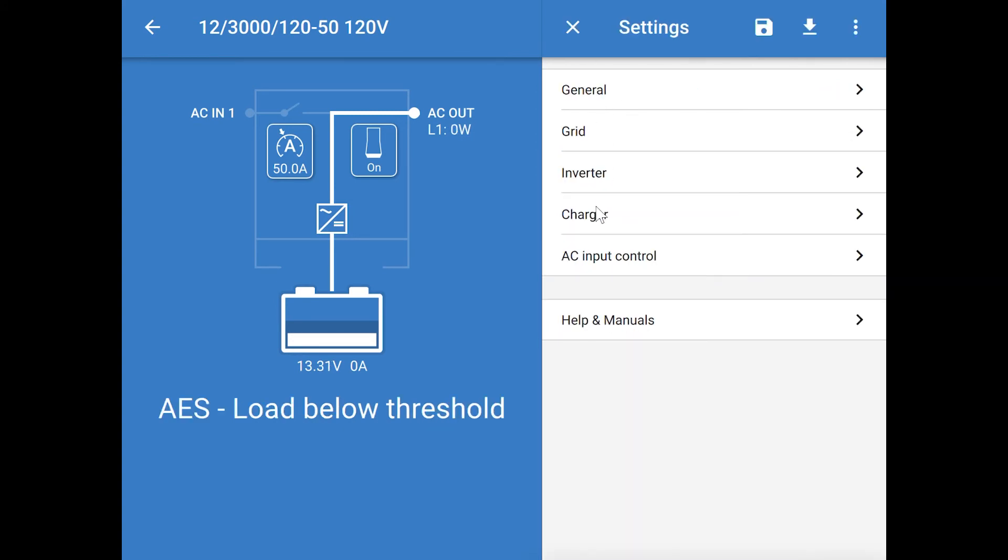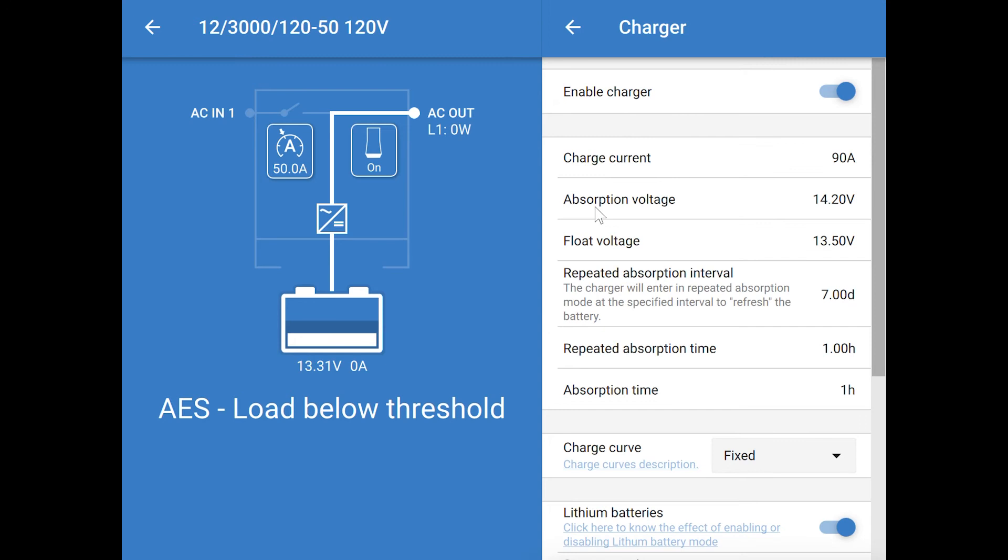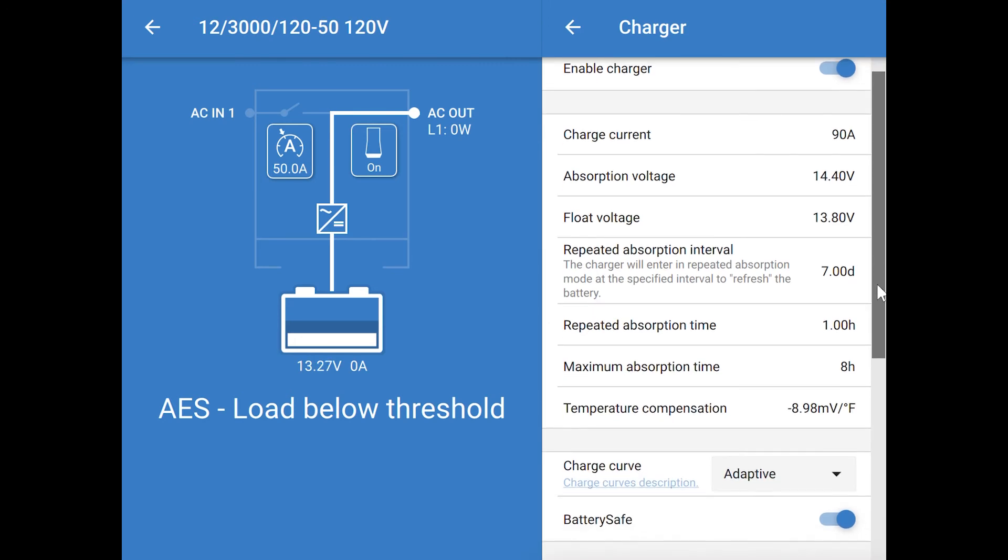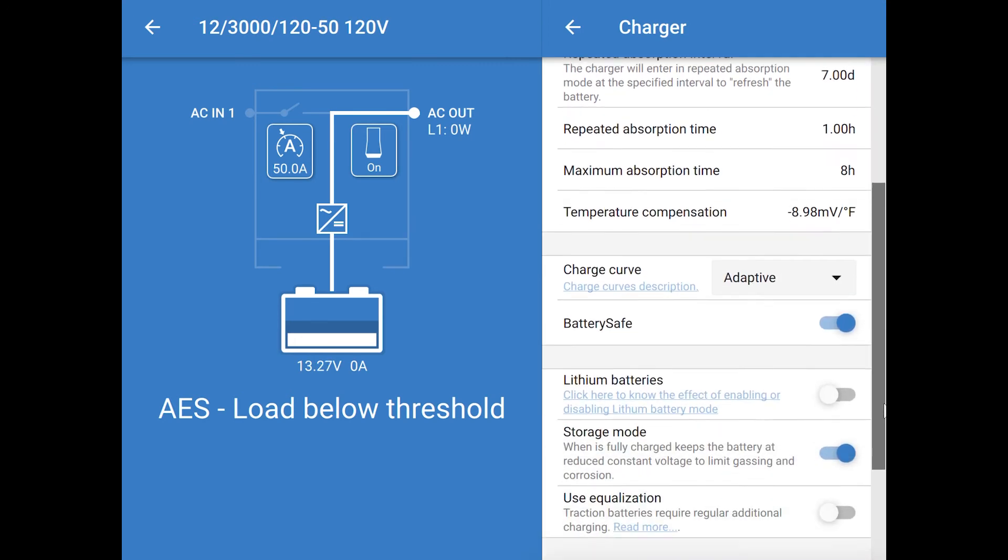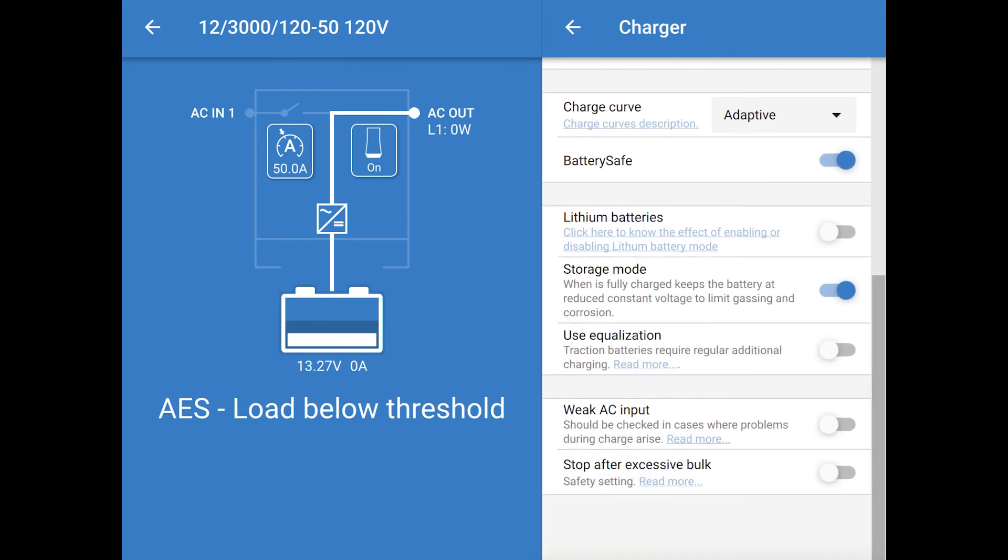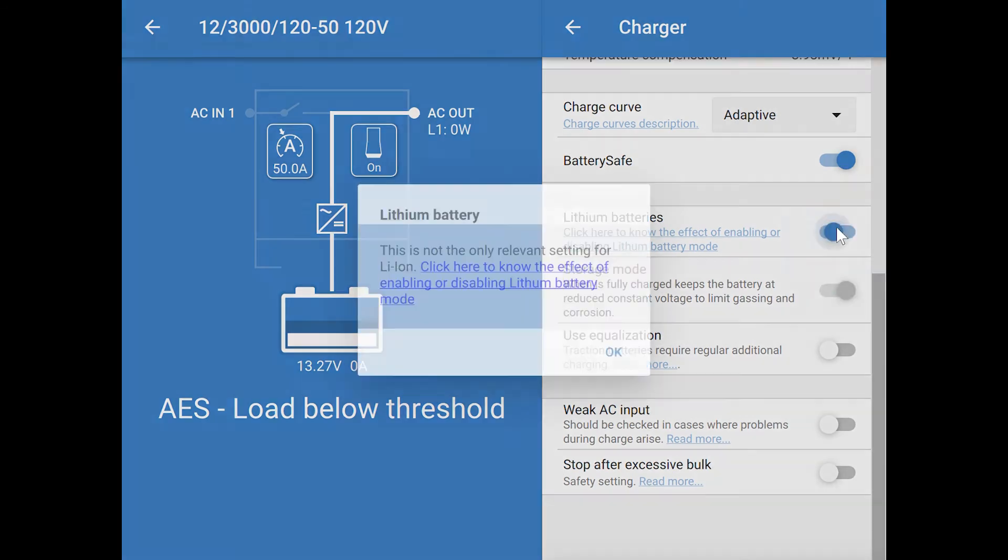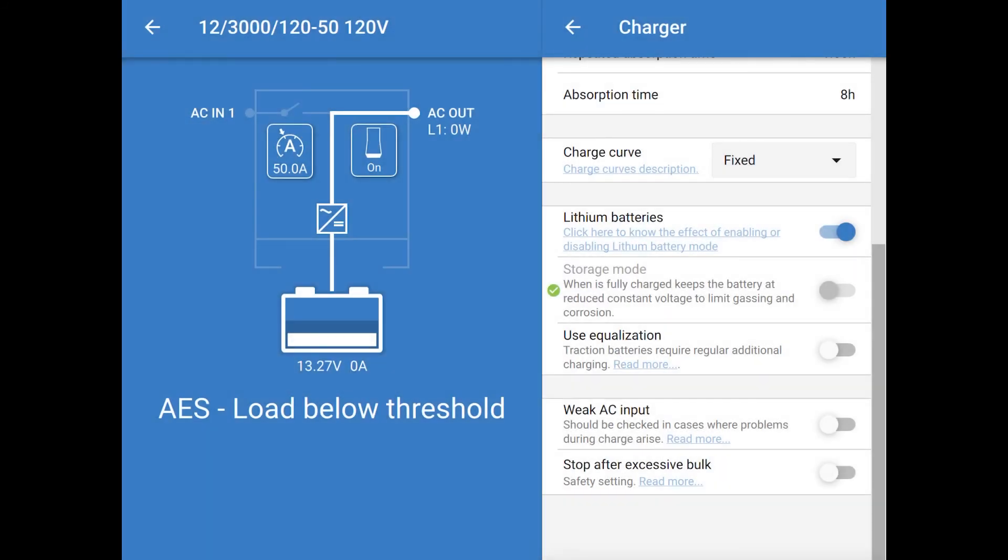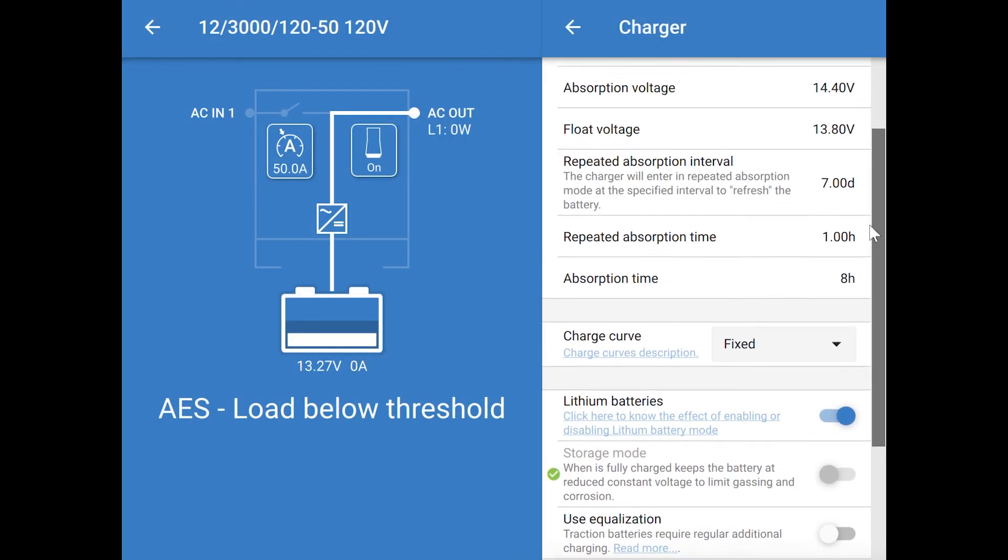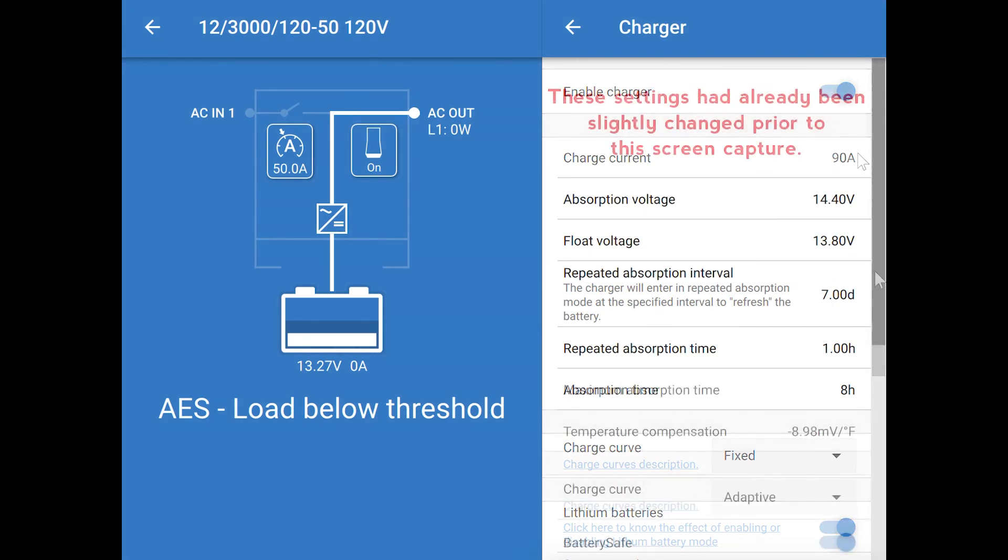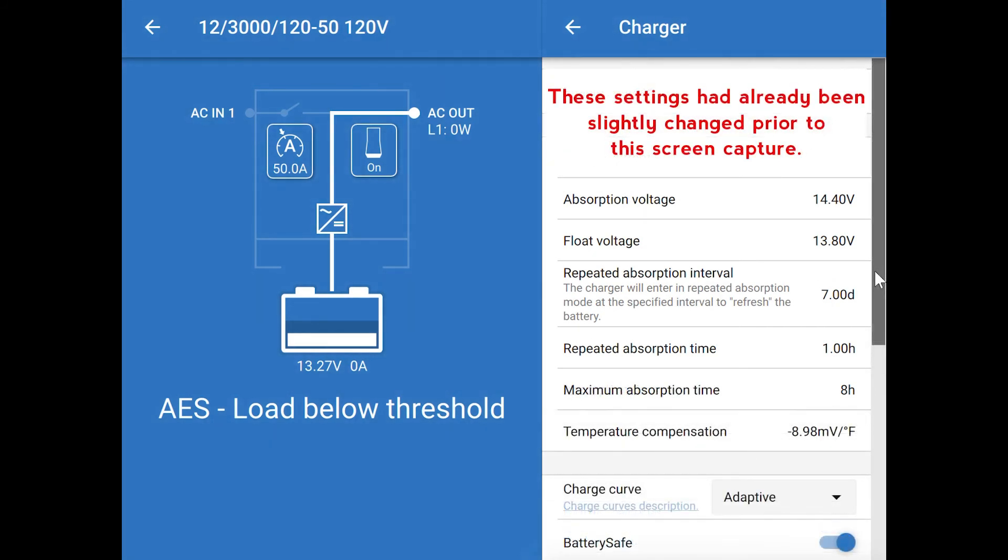Next, we'll take a look at the charger settings. The unit ships configured to charge AGM-type batteries. If you're using lithium batteries, you'll want to start by turning on that option in this screen. When you do so, a bunch of other settings get changed to match that type of battery charging, including the float and absorption voltage to 13.5 and 14.2, respectively.